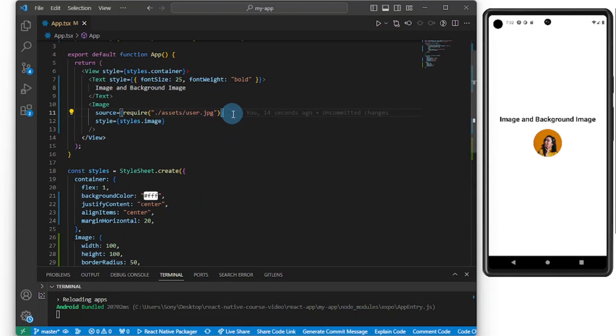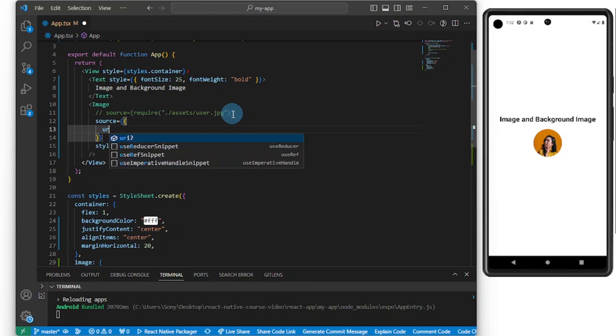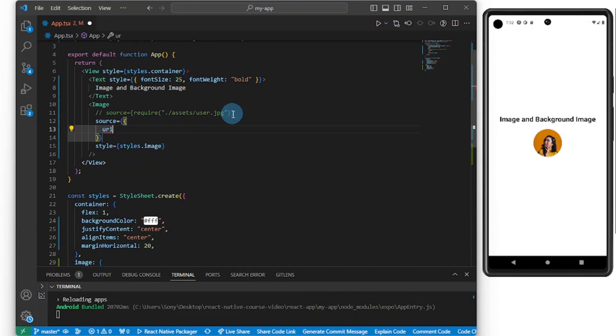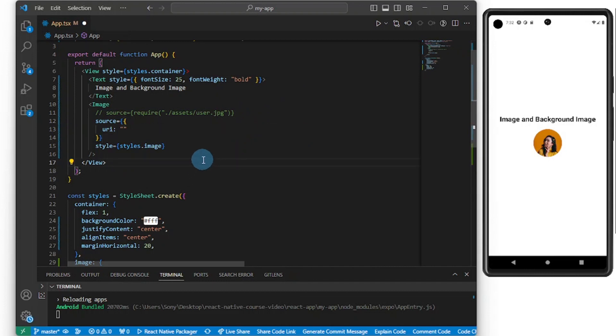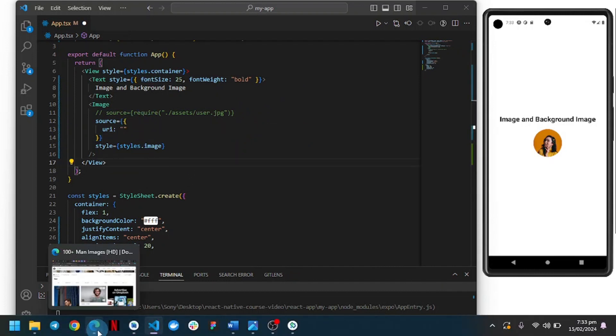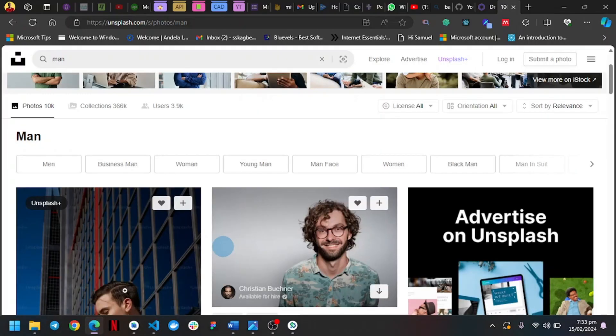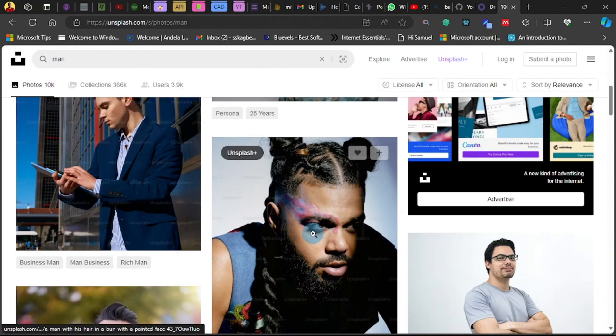So now let me show you the second way of adding an image. I'm going to do source and I'm going to add another curly brace and I'm going to do URI. And here, no require. Here I'm going to pass in a string. This is if I want to add an image from online.